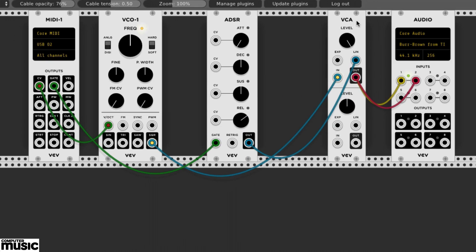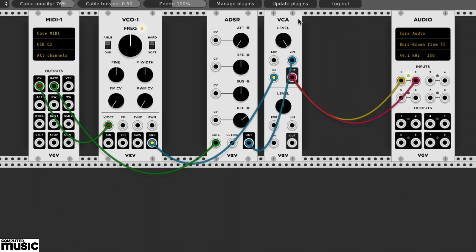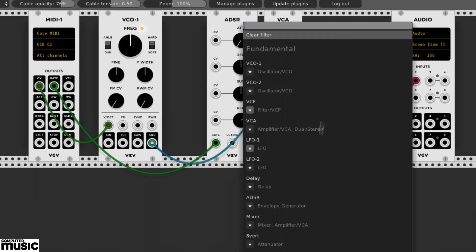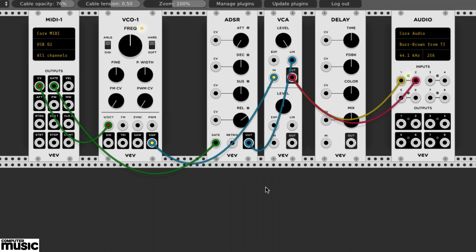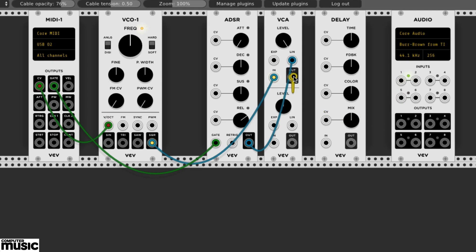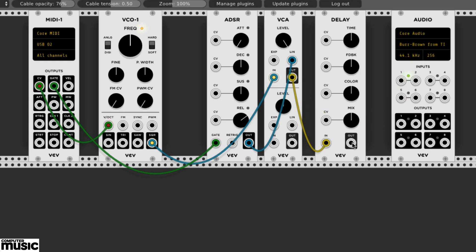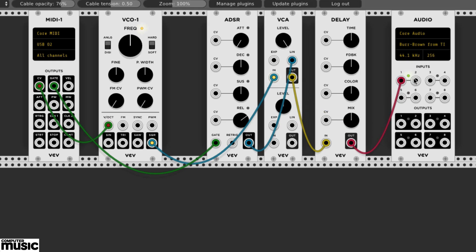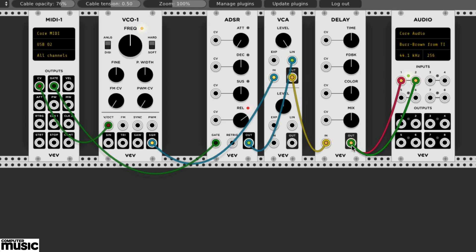Let's now add a delay module from the fundamental modules. We'll disconnect the VCA from the audio module. Now we'll patch the VCA into the delay's in and the delay's out to inputs 1 and 2 on the audio module. We now have some echo in our sound, which we can adjust to taste.